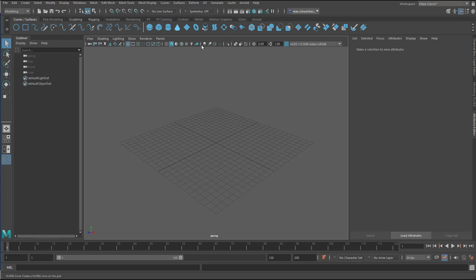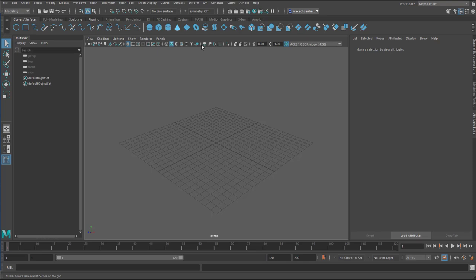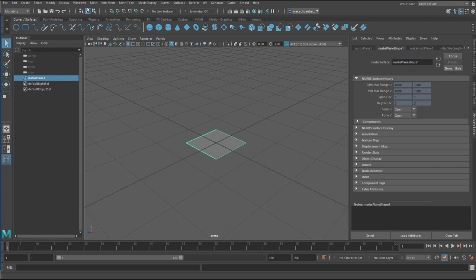Here is the problem I had. I create some kind of geometry, for example, this plane here. And now I go to FX, and I create a particle emitter.